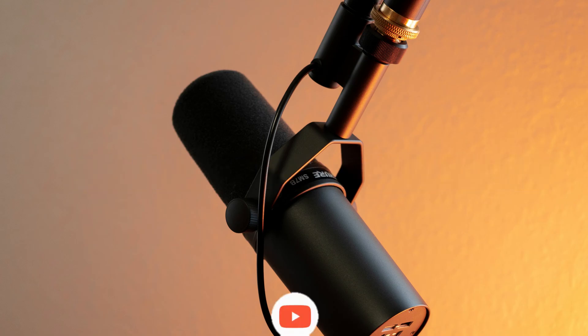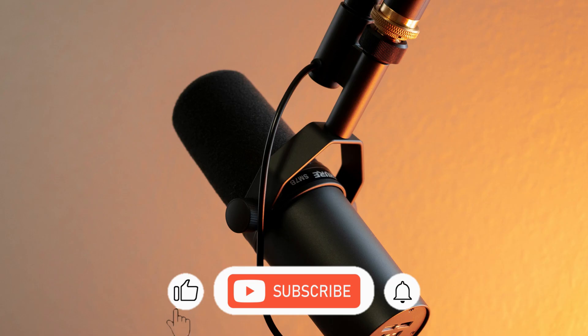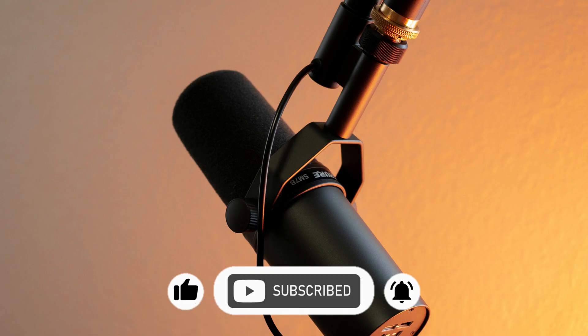Thank you for watching, like, and subscribe to the channel so we can reach 10,000 subscribers. And see you in the next tutorial.